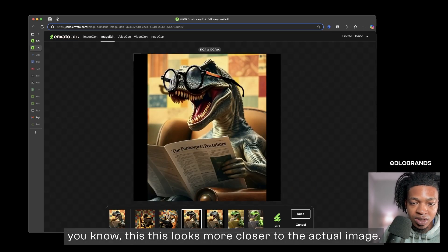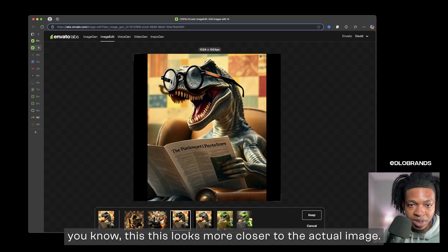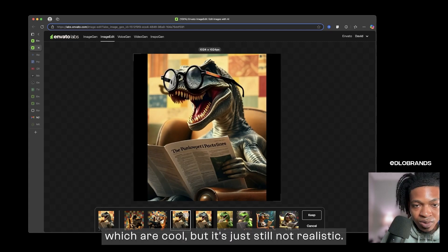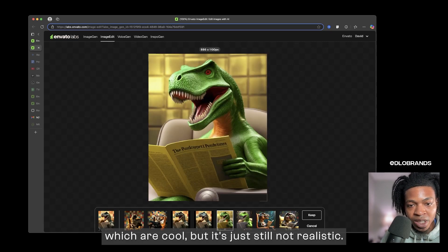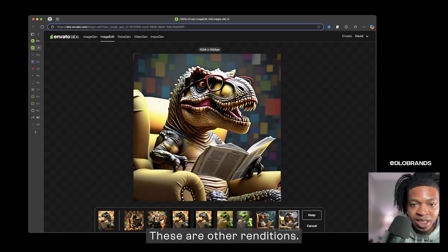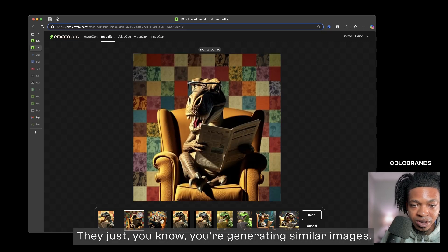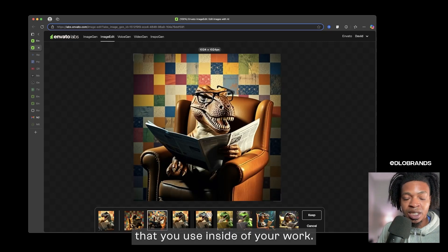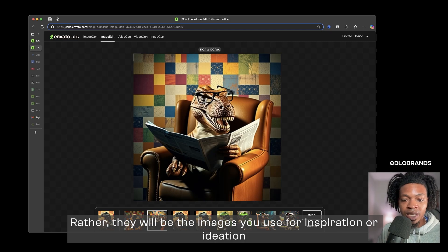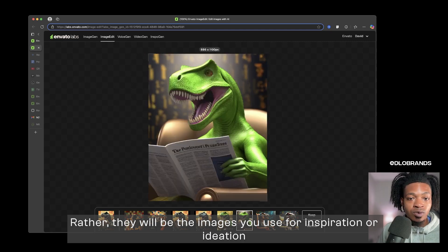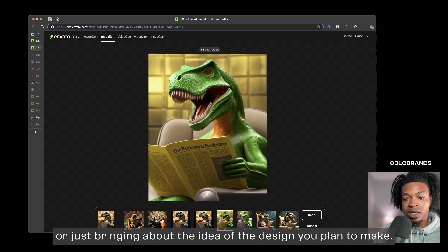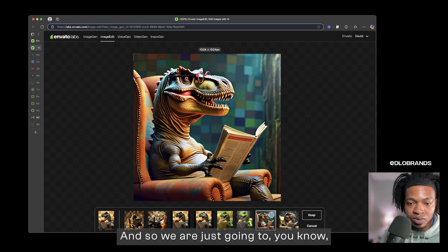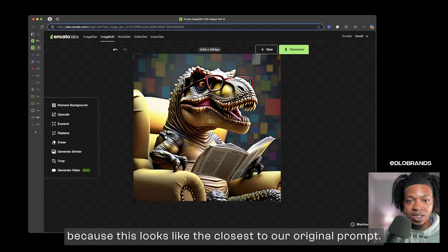So it has actually, you know, it has generated the images with glasses but these images are just, you know. This looks more closer to the actual image. They actually just added glasses onto this one, which cool, but it's just still not realistic. These are other renditions. They're just you know, you're generating similar images. And so these aren't going to be the type of images that you use inside of your work. Rather they will be the images you use for inspiration or ideation or just bringing about the idea of the design you plan to make.